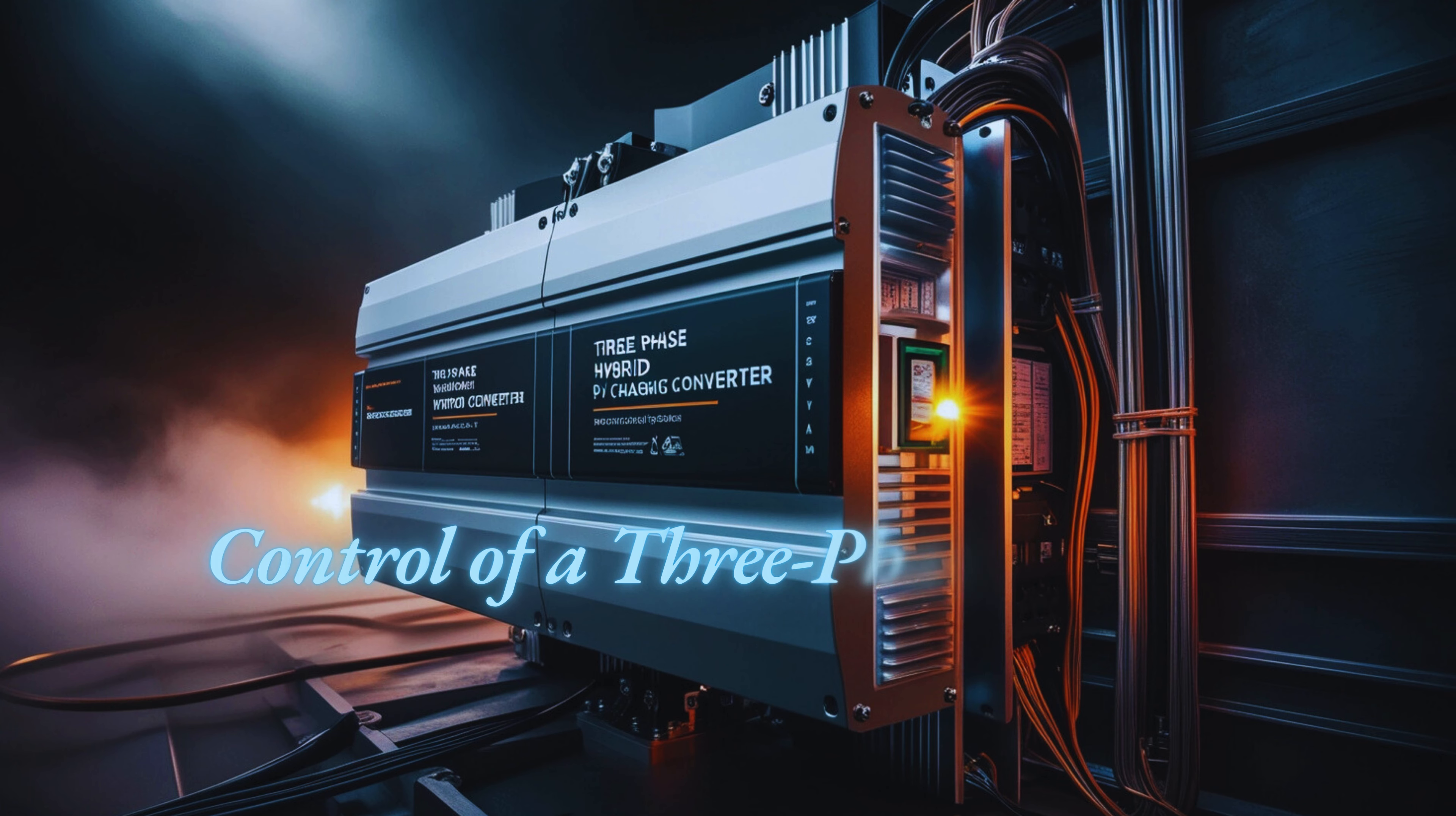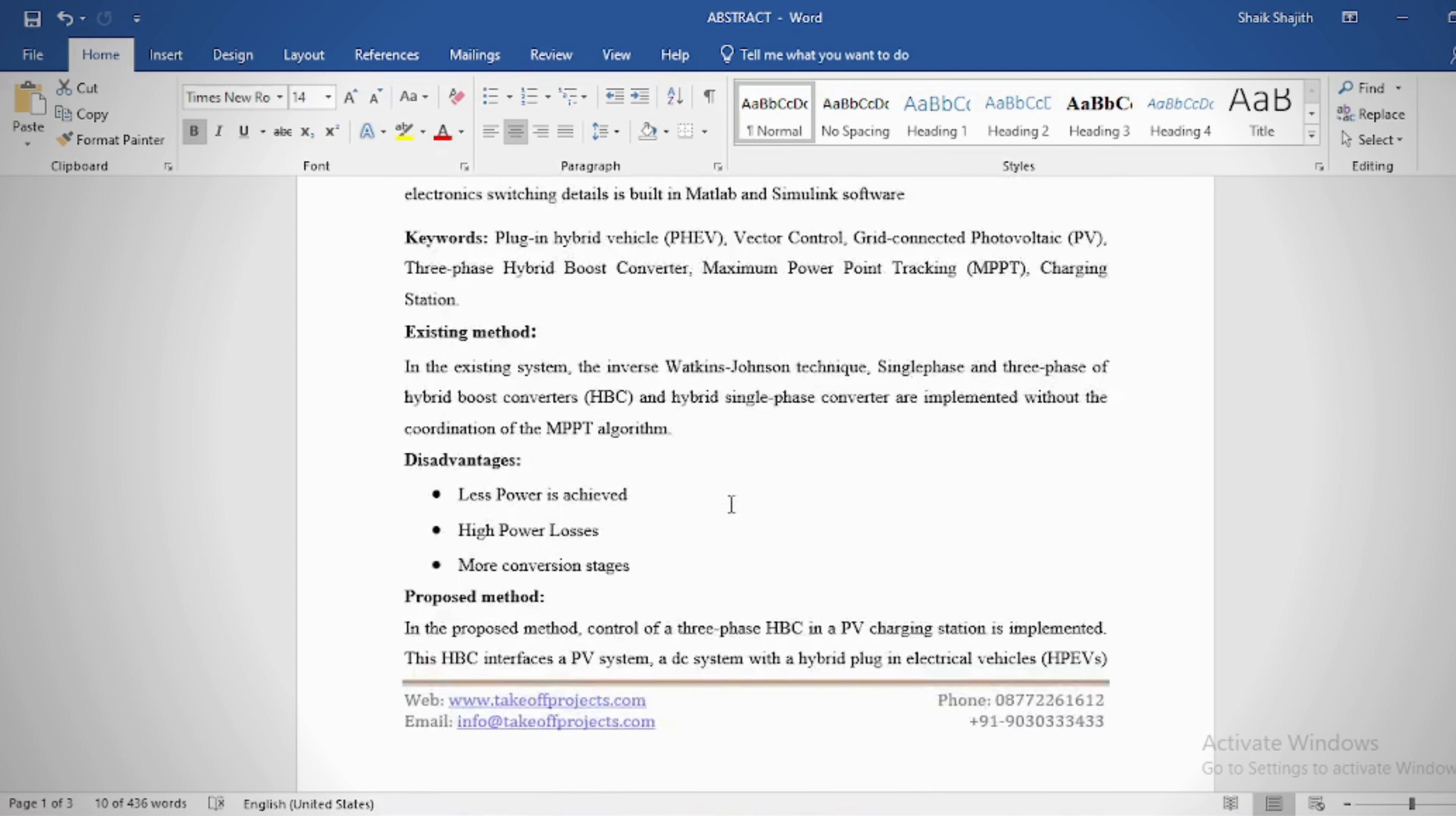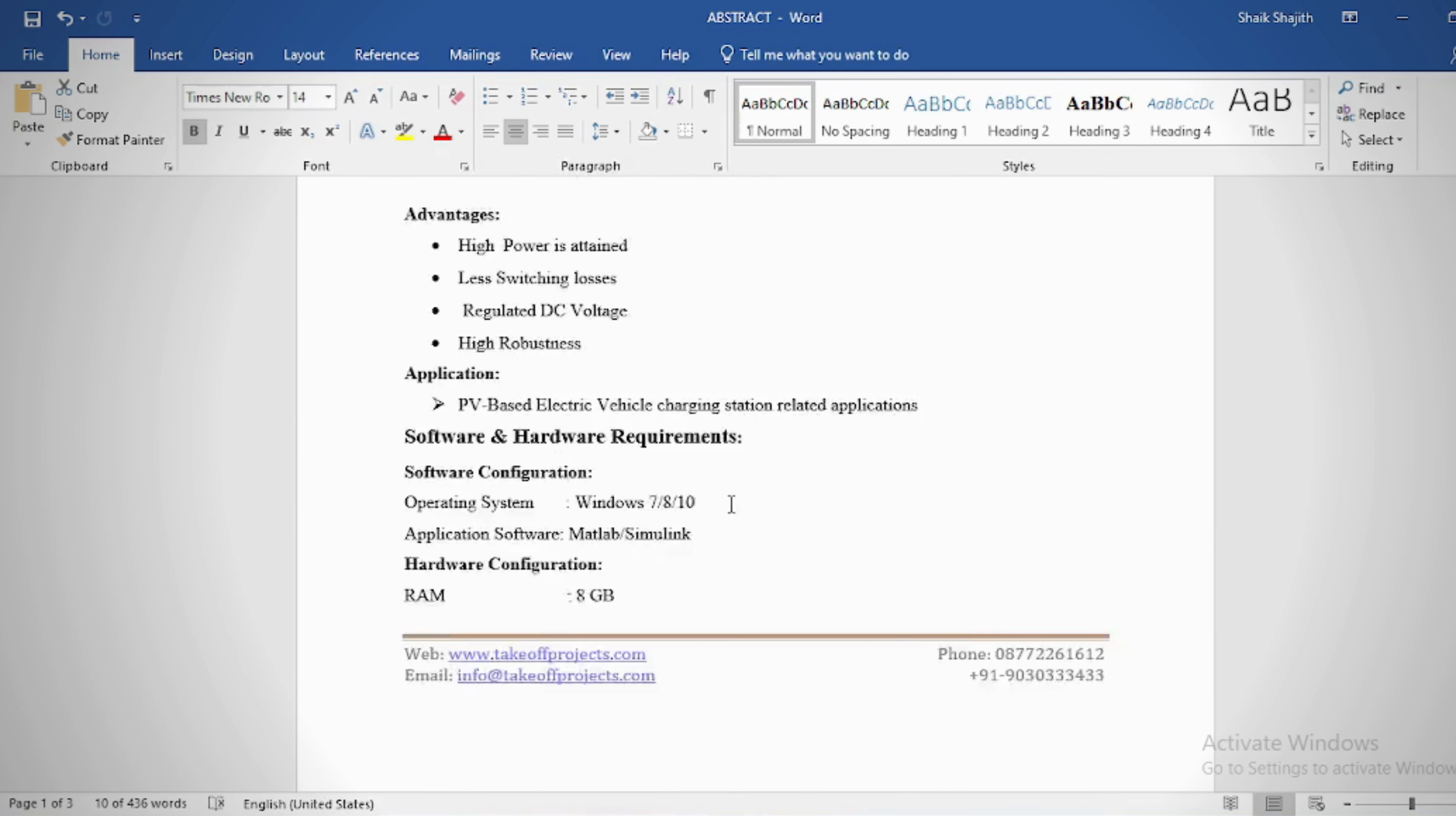Control of a three-phase hybrid converter for a PV charging station. Abstract: This project aims to develop a control scheme for a three-phase hybrid converter in a PV charging station, enabling efficient power conversion, energy storage regulation, and seamless integration with the grid while optimizing energy management and maintaining system efficiency and stability.